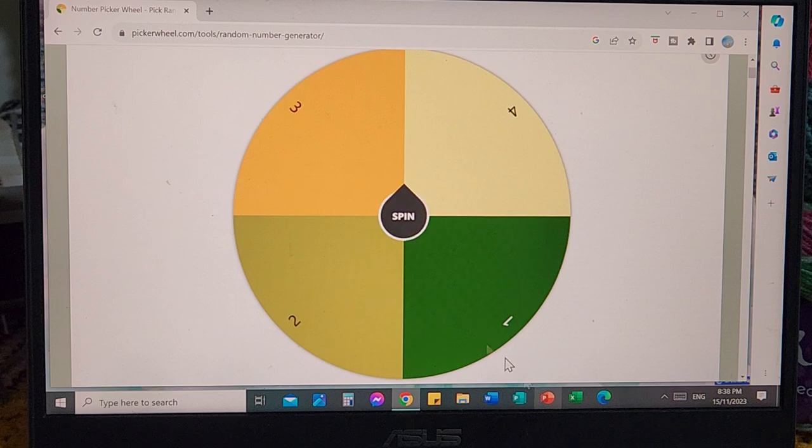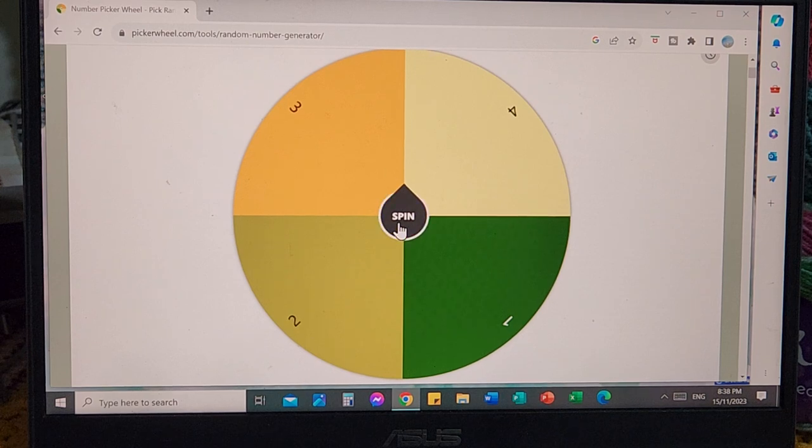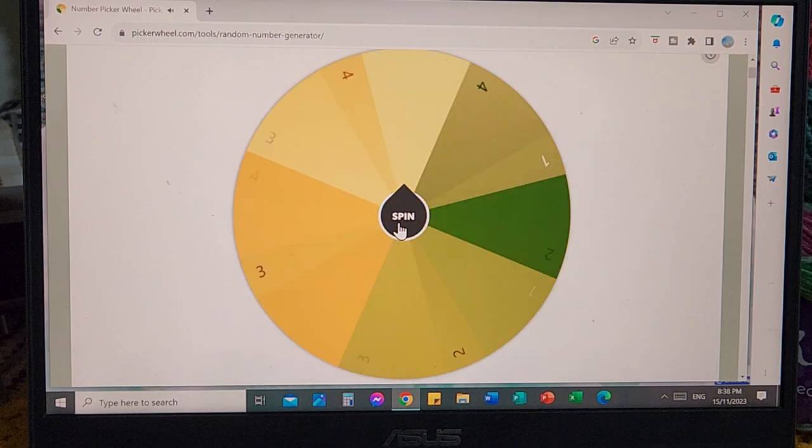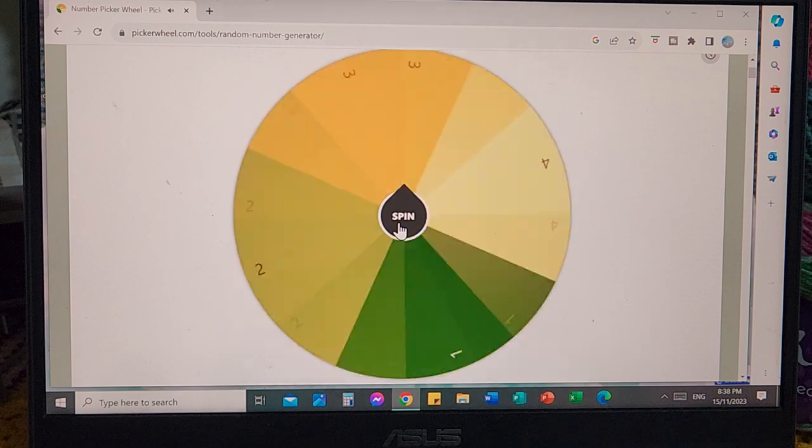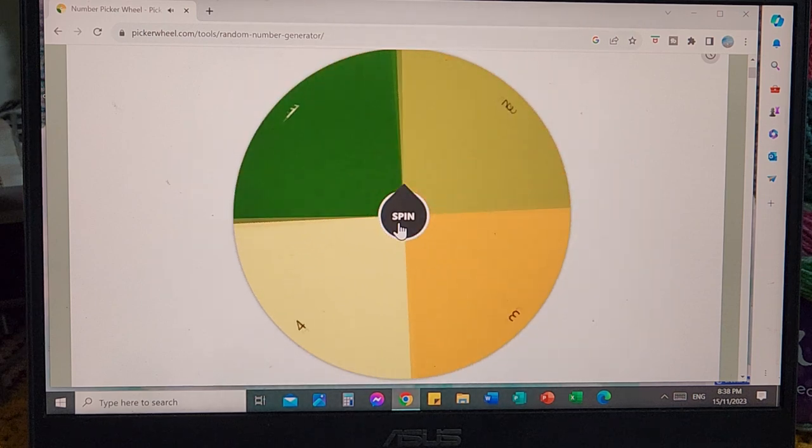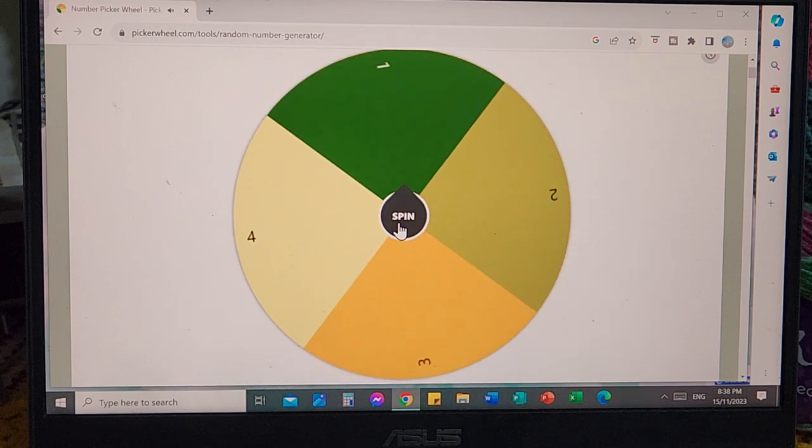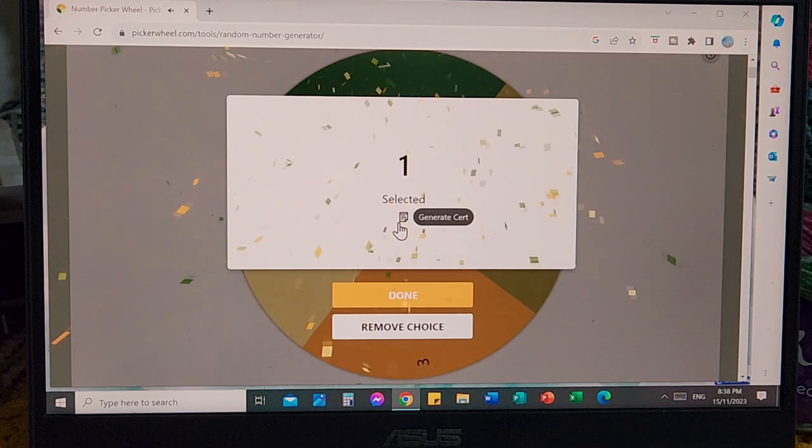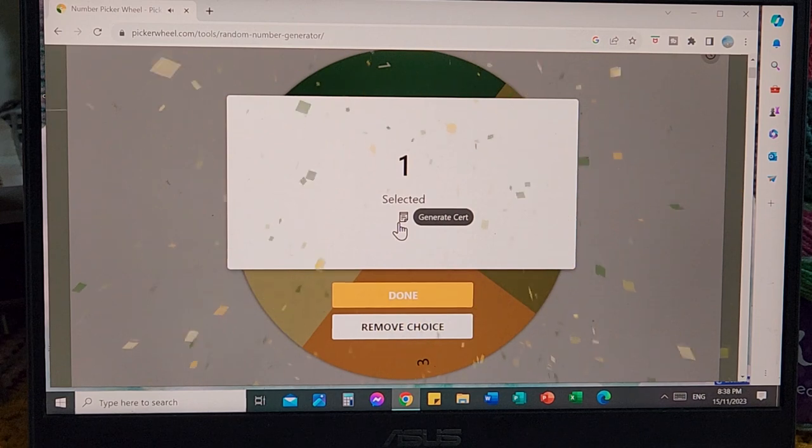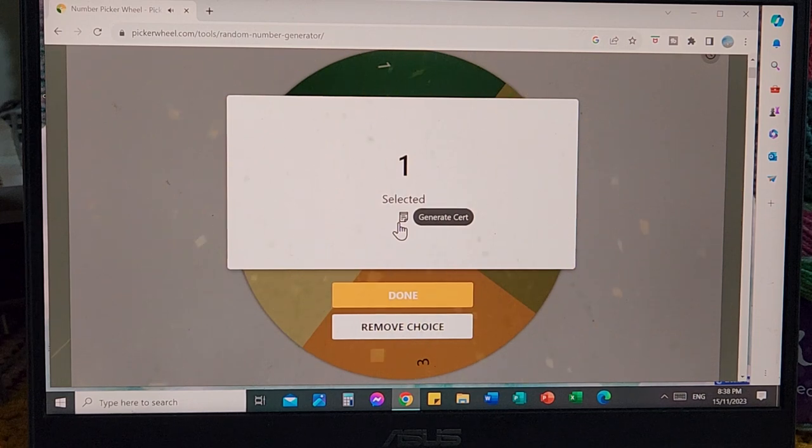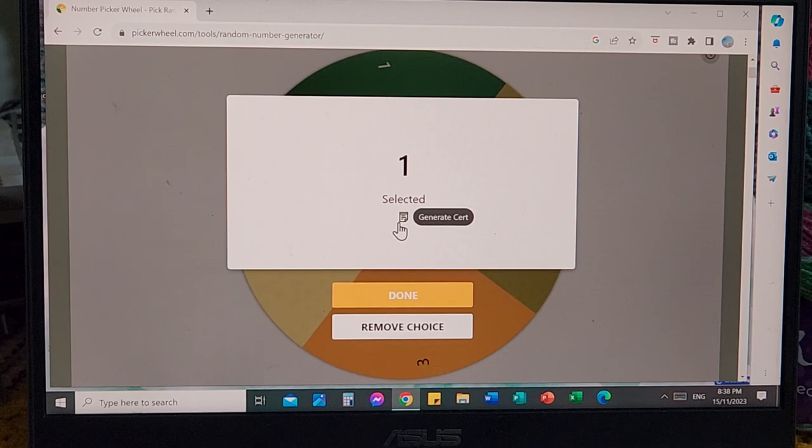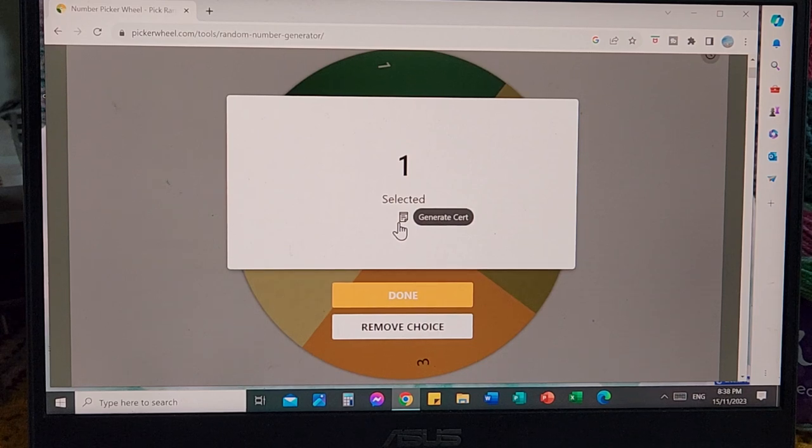So here we go, good luck everyone. Number one is Jules W. Number one, Jules W. Just make a note that she's the winner. My pin is coming apart.